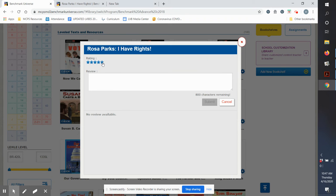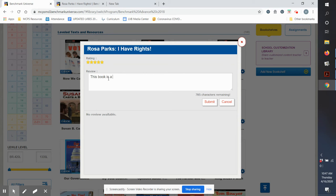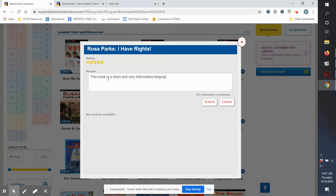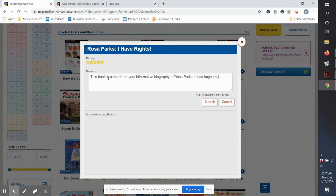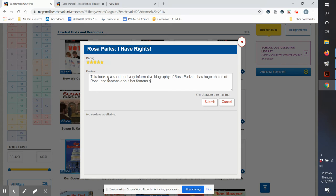I'm going to give this book five stars because I think it's great. This book is a short and very informative biography of Rosa Parks. It has huge photos of Rosa and teaches about her famous protest on the bus.